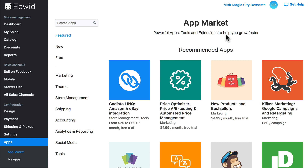So on a broad basis, these are the types of apps you can find on the Ecwid App Market. In the next video, we'll take a look at what goes into installing and using an app from the App Market.